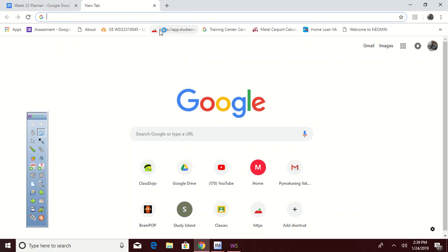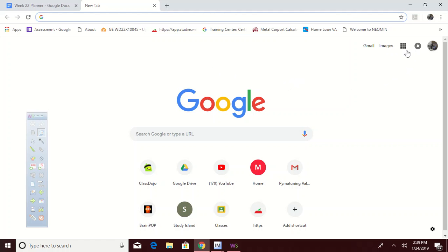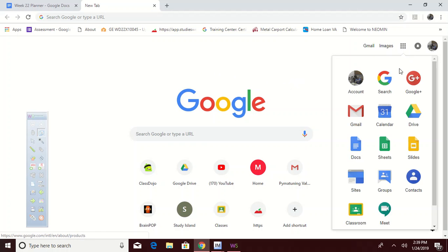All right guys, I've had a couple of kids ask me about how to log in at home. So it's not a big deal. What you'll do is you're going to go right over here and you're going to have your waffle probably.